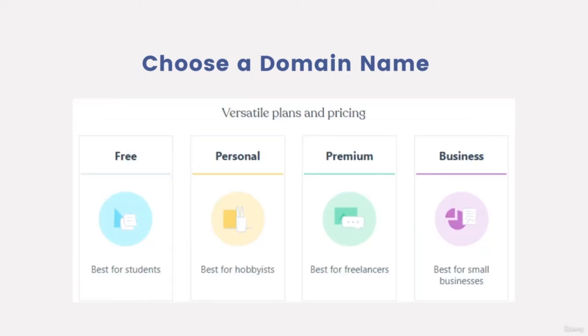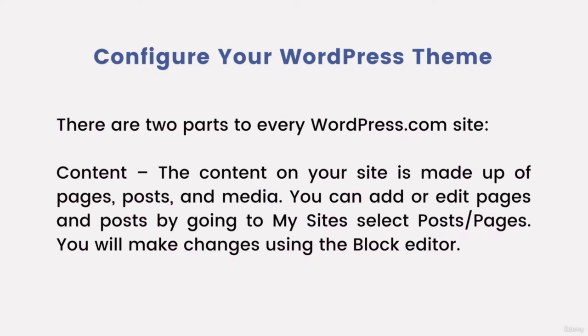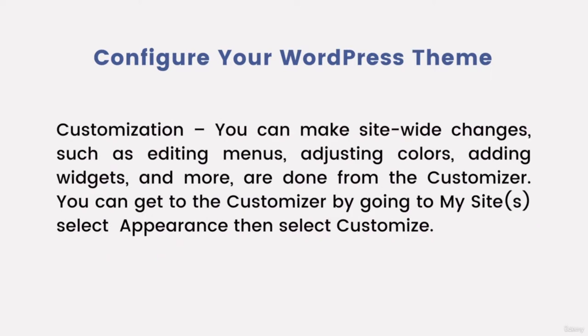How to configure your WordPress theme: there are two parts to every WordPress.com site. Number one, content - the content on your site is made up of pages, posts, and media. You can add or edit pages and posts by going to My Sites, select Posts or Pages. You will make changes using the block editor. Number two, customization - you can make site-wide changes such as editing menus, adjusting colors, adding widgets and more done from the customizer.